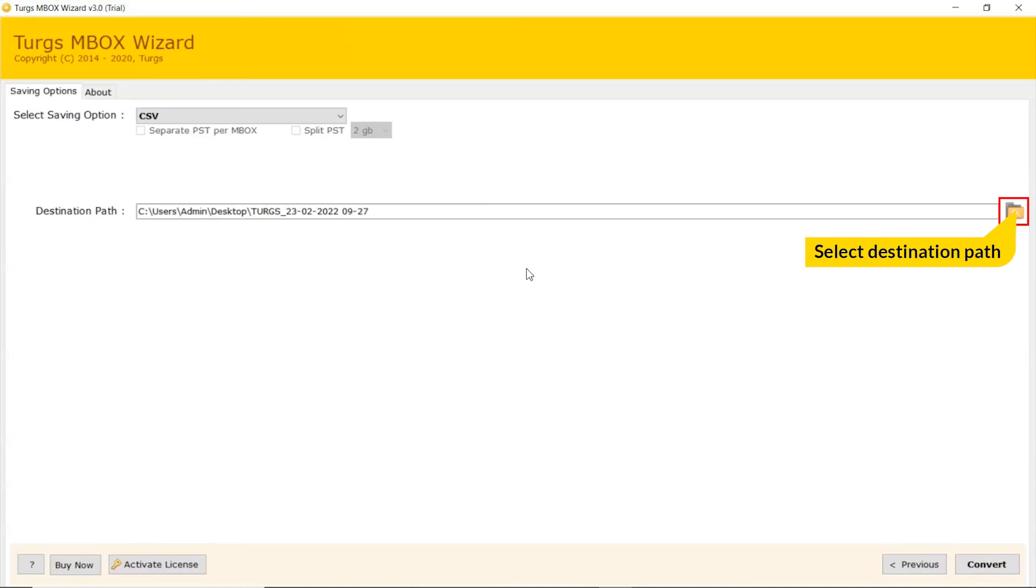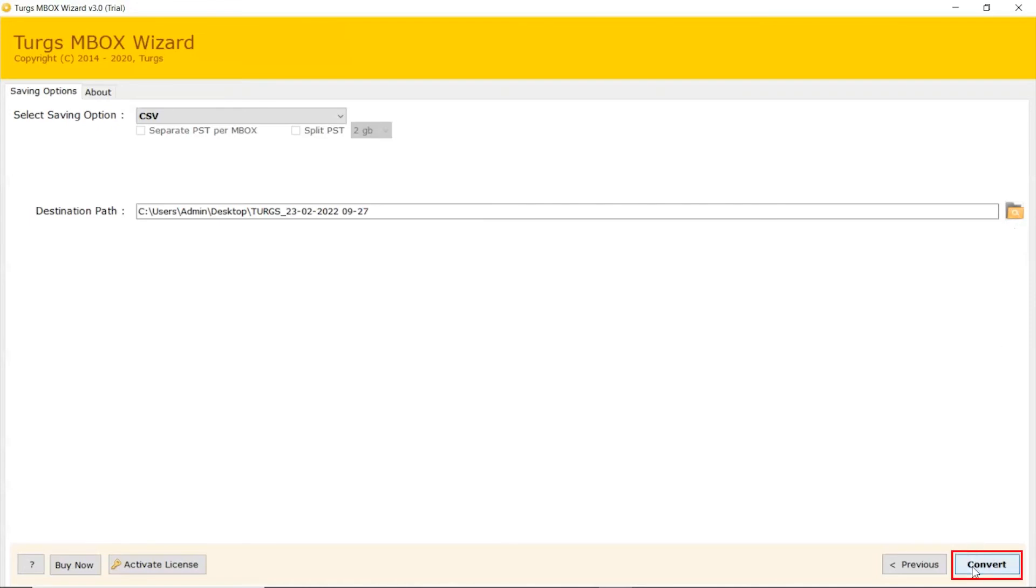Go to folder icon and choose the destination path of converted files. Click on Convert button to start the process of conversion.